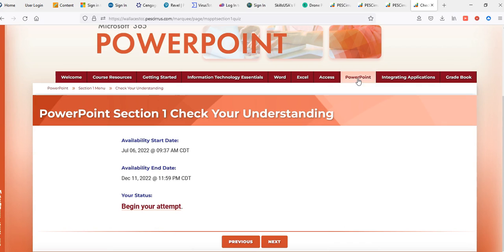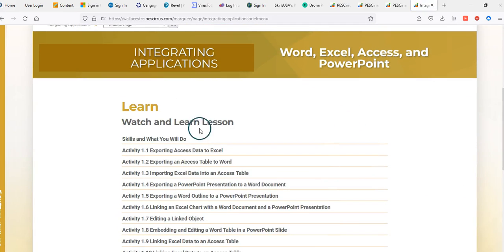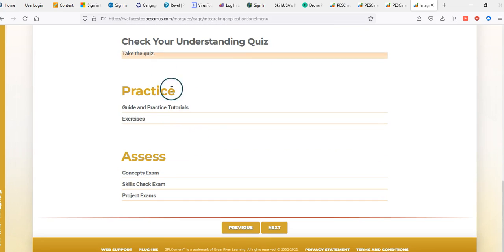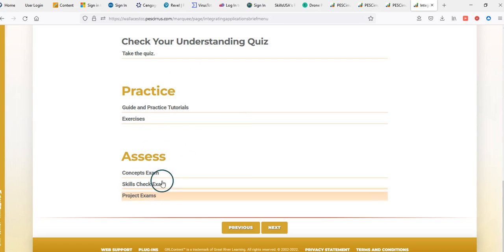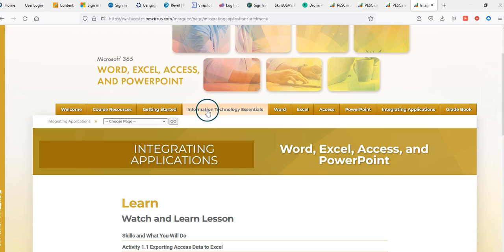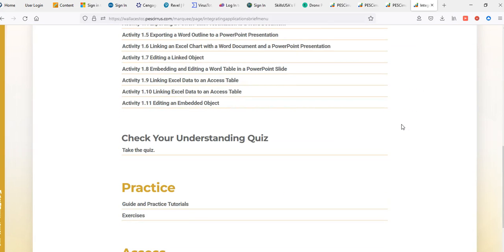The Integrating Applications tab contains completely bonus exercises. Anything graded here is considered bonus points and is not counted against you if you do not complete it. For those who may have missed the Getting Started or IT Essentials quiz, these bonus points can really help pull your grade back up.